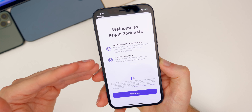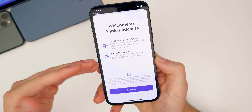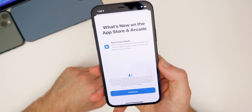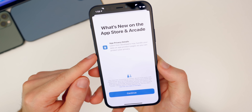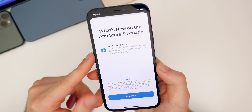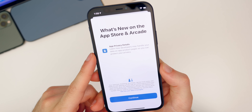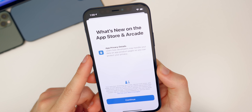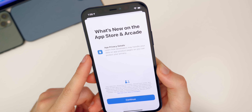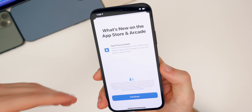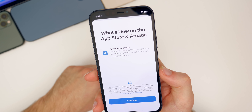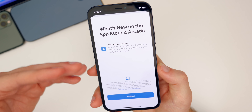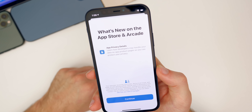Apple Podcast subscriptions are really going to be delivered over the air, but they are being advertised here in 14.6. We also got a splash screen when opening the App Store for the first time showing 'What's new on the App Store and Arcade' with App Privacy Details: 'learn how developers may handle your data on app product pages so you can protect your privacy.' So 14.5 and 14.6 are both really focused on privacy — with App Tracking Transparency and now this inside the App Store.